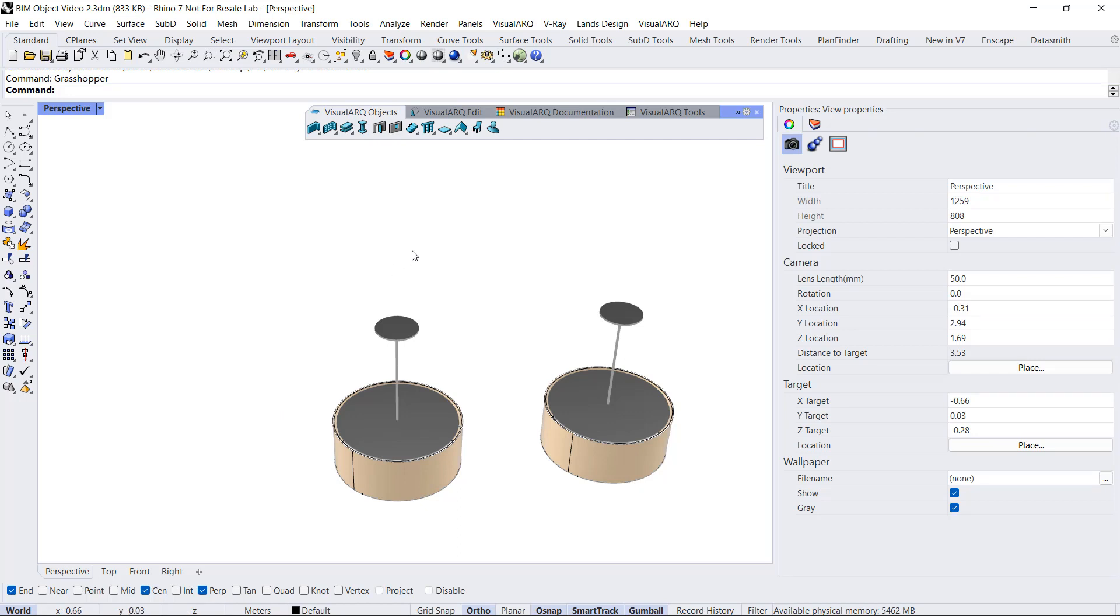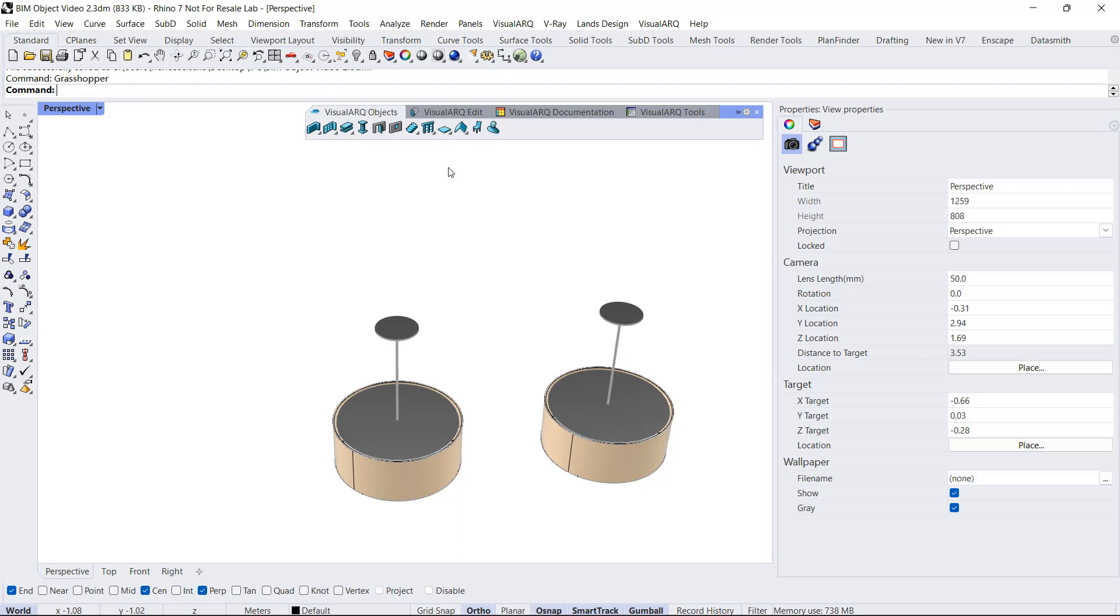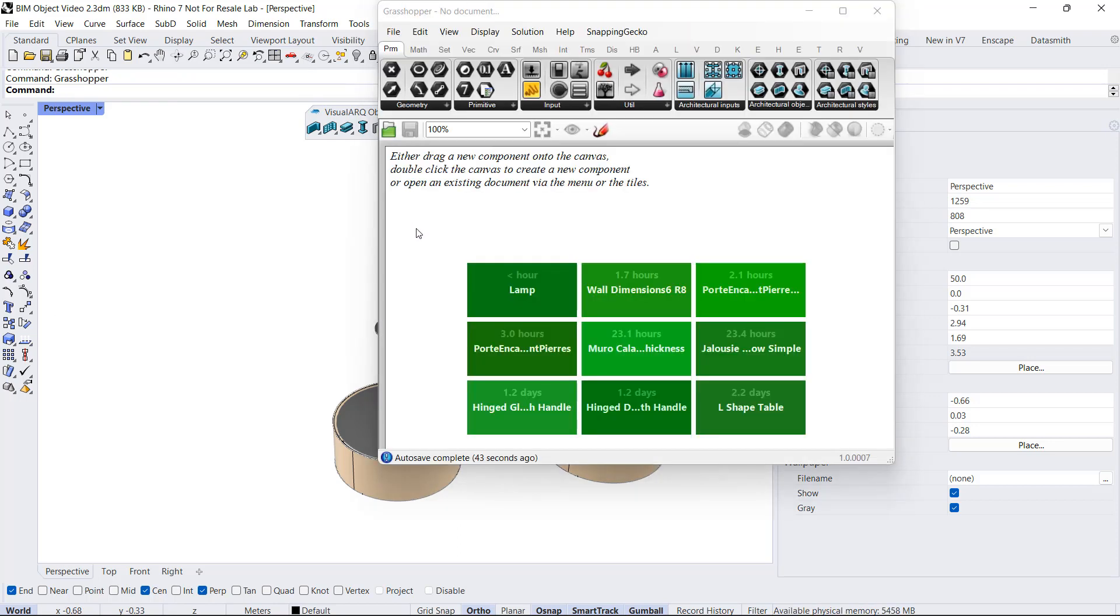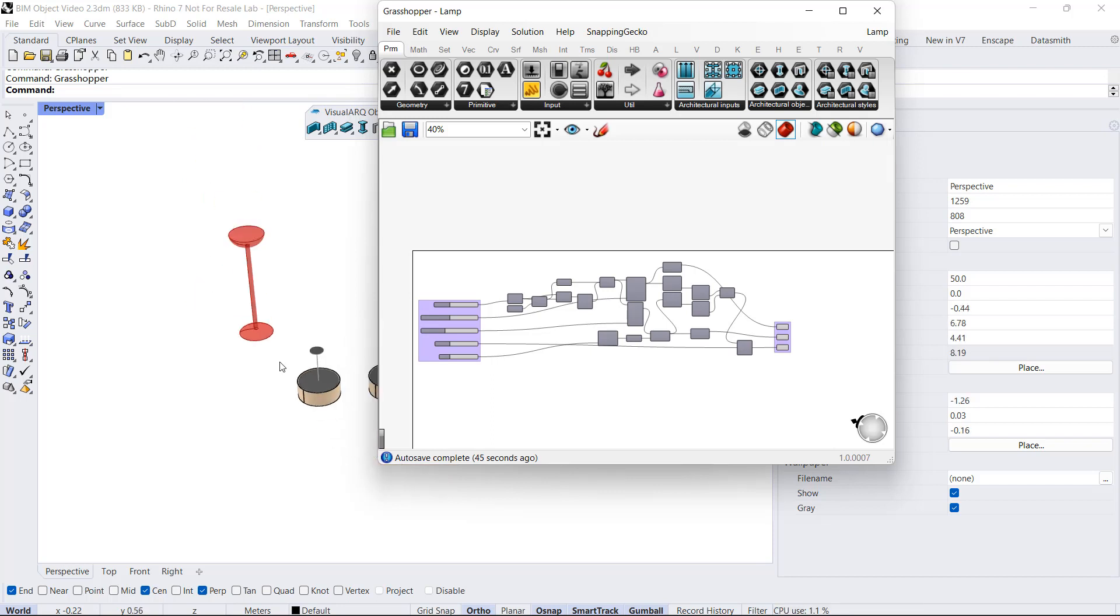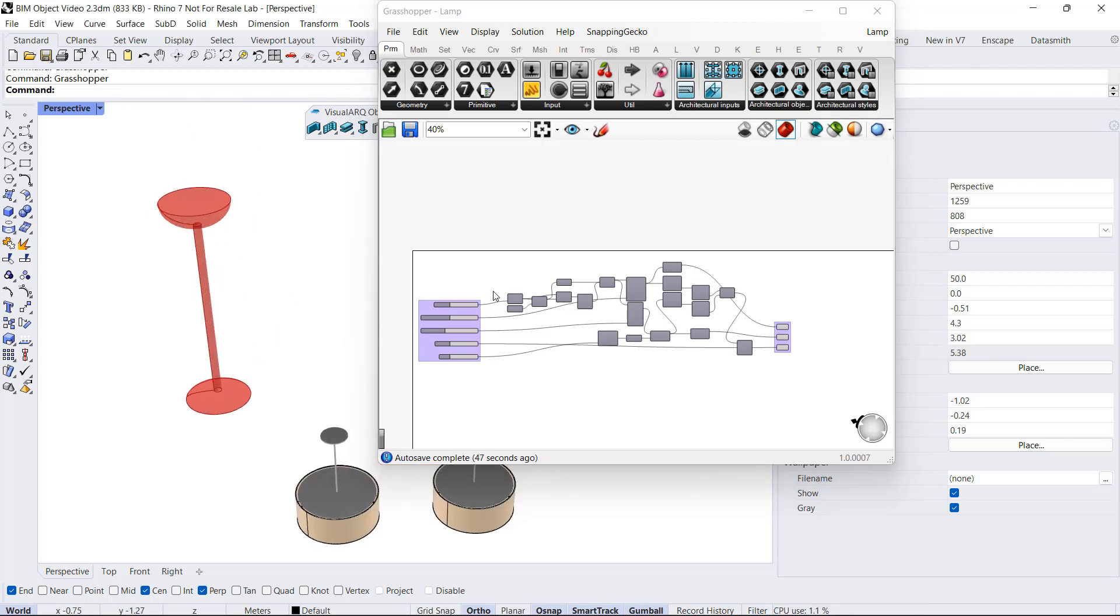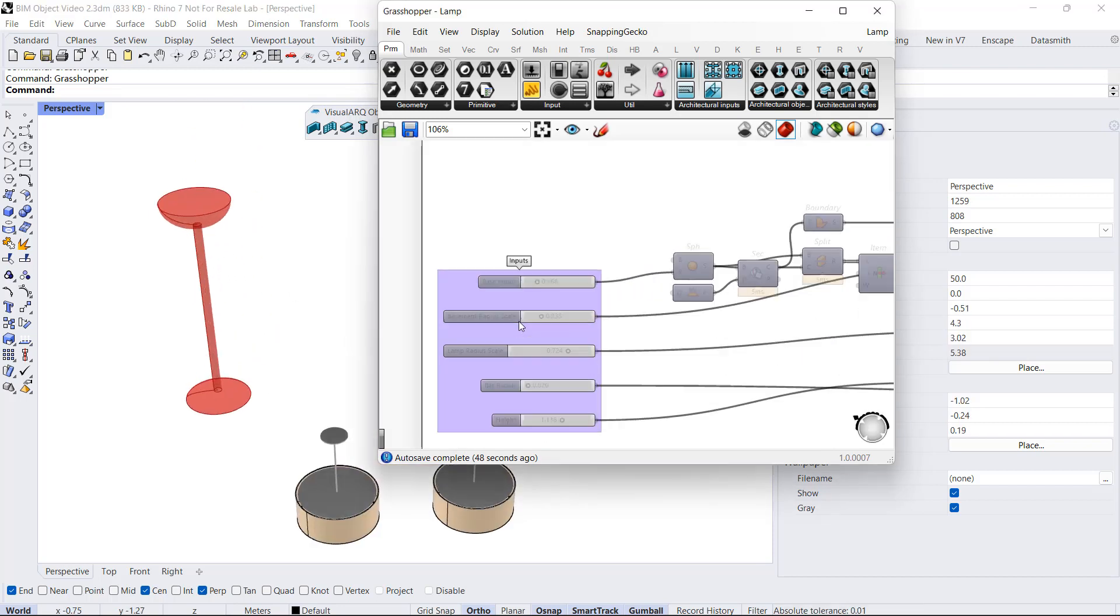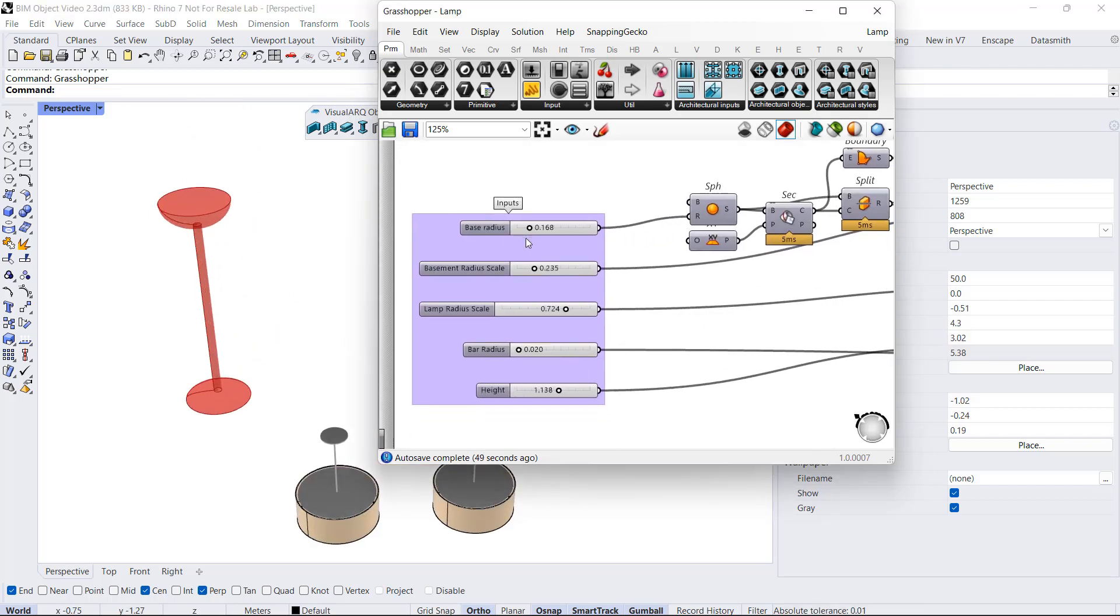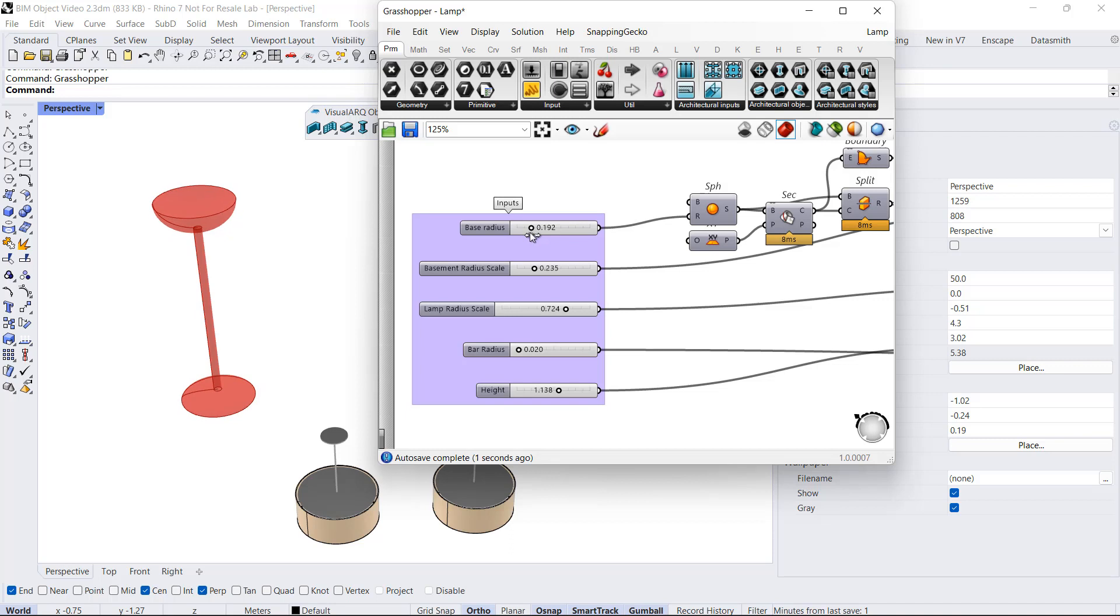Now let's see the third option to create a BIM object, but in this case I will use a Grasshopper style with the element object. Basically, I will create a new element style driven by a Grasshopper definition. First of all, I'm going to open Grasshopper. I will select this example that generates this lamp.